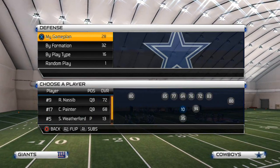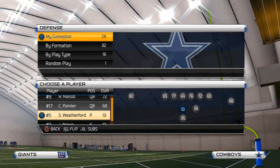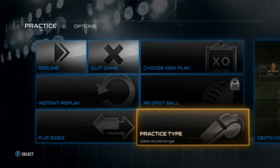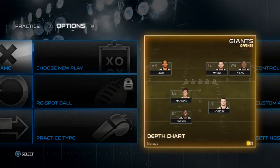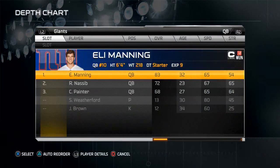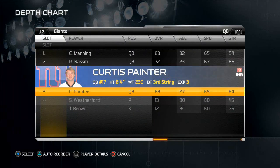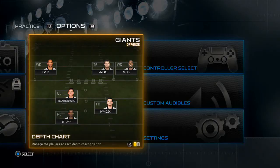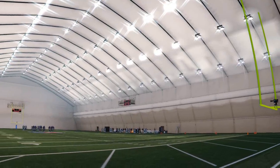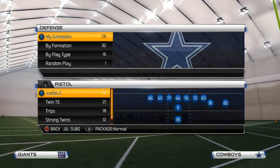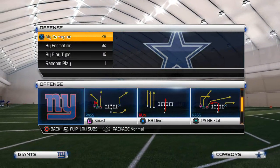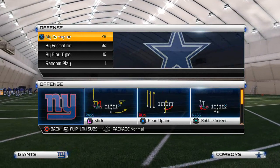Let's see who the fastest guy on the Giants is — let's see if we can find a faster quarterback than Manning. Yeah, we got Weatherford, so we'll just use him because he's fast, and I don't have time to go out and switch the teams, but just to show you the read option quickly.